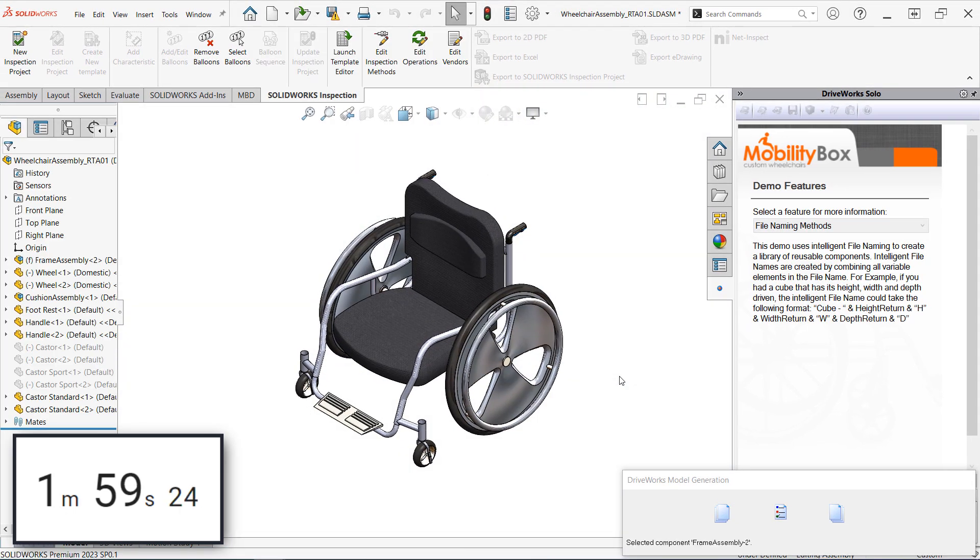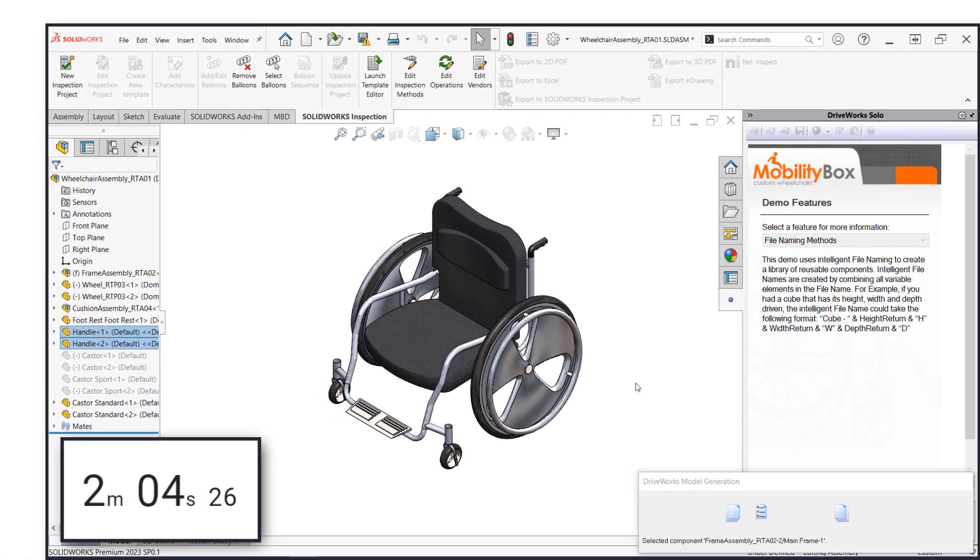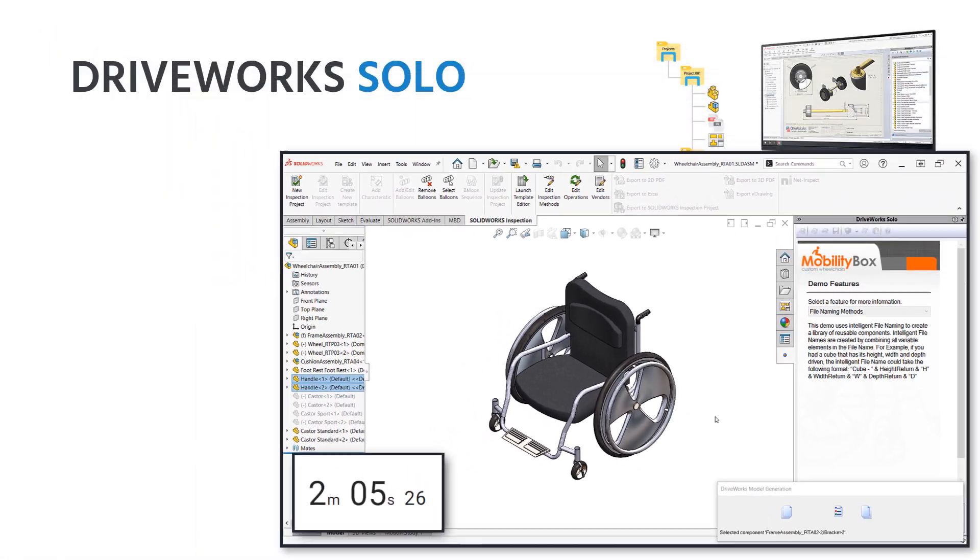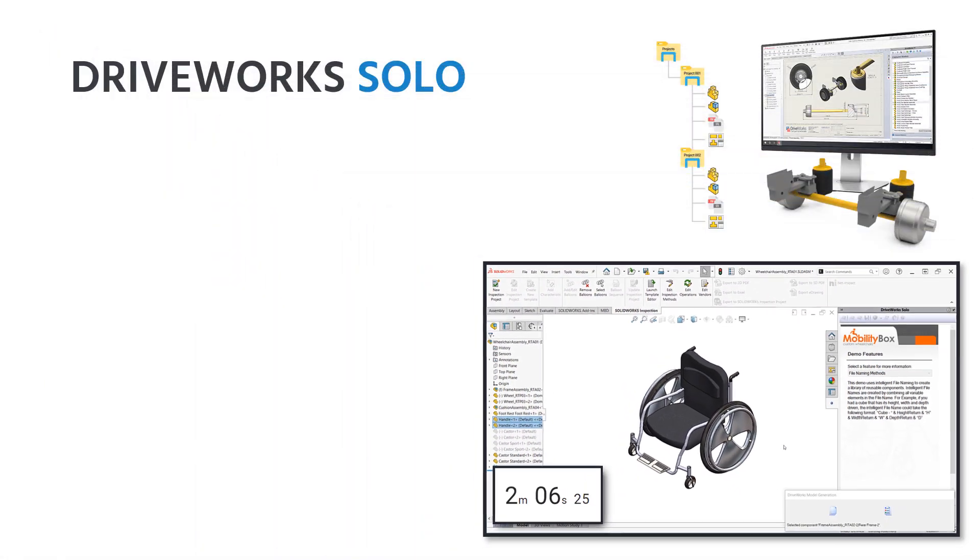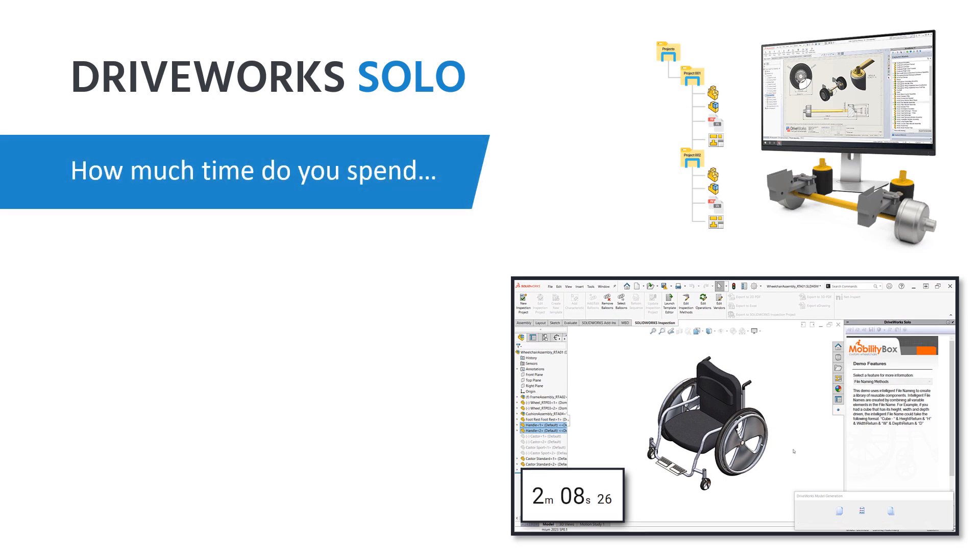Just like that, SolidWorks begins automatically creating and driving an entirely new and unique data set for our wheelchair design. I'll keep the timer running as our documents begin to generate.